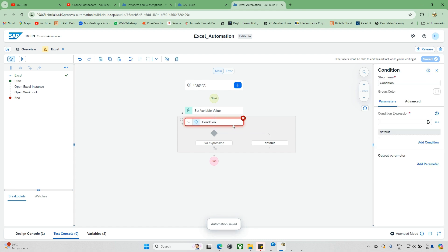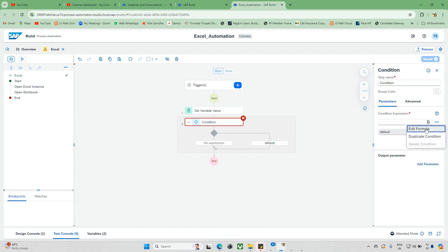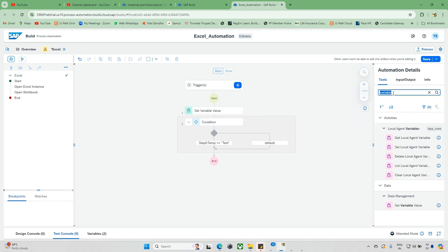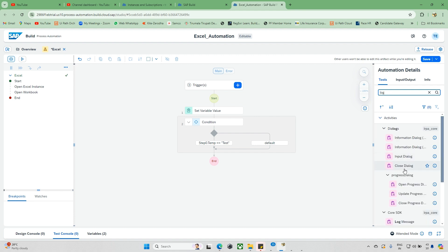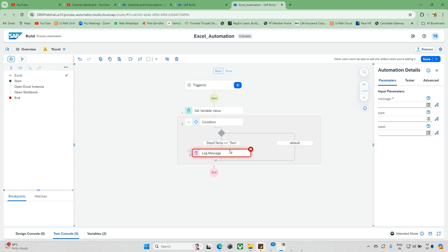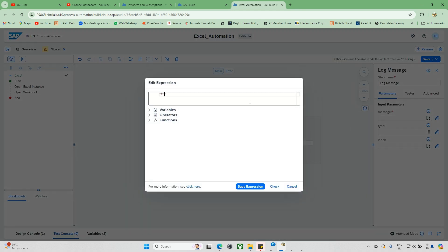Now, how we can use this if condition — just go to this condition here and you can edit this formula. The value of step 0 equals 'test'. When this condition is done, I want to display a message box or log that message. So I'm updating this log message as 'condition satisfied'.